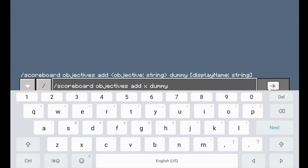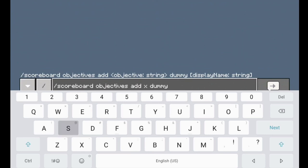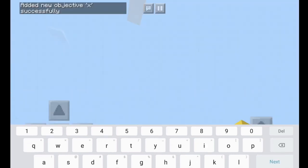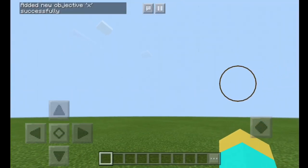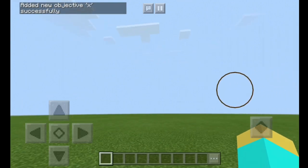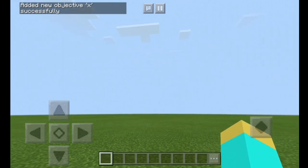And then we're going to put — let's just do subscribers for the fun of it. We're just going to do subscribers; that's what we're going to be keeping track of. Then it says added new objective X successfully.